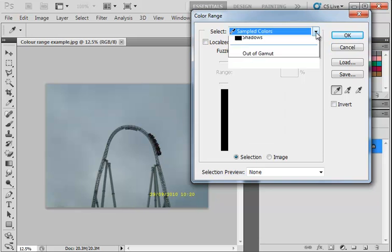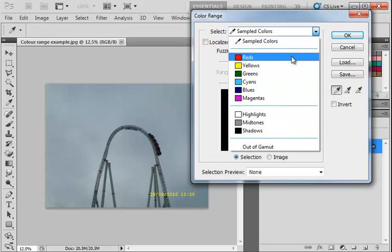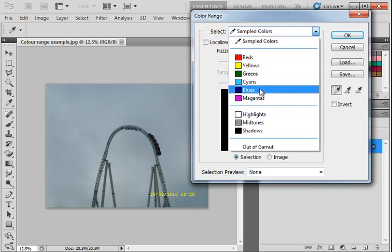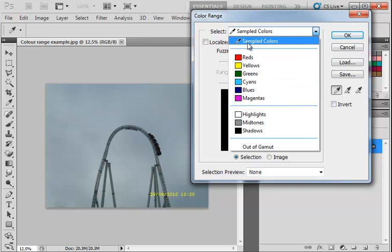You can either click on the dropdown here and choose one of these colors, or alternatively, you can choose the Sampled Colors tool.